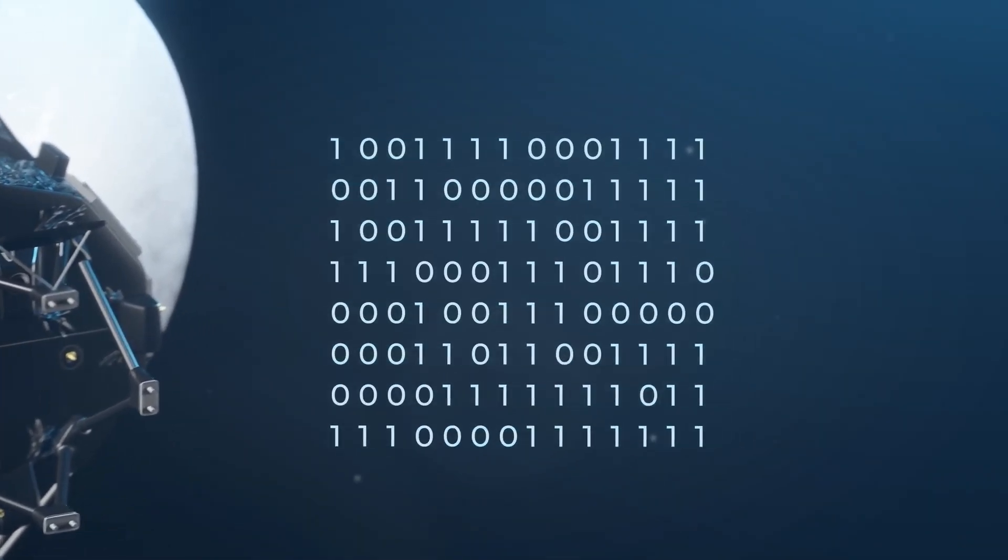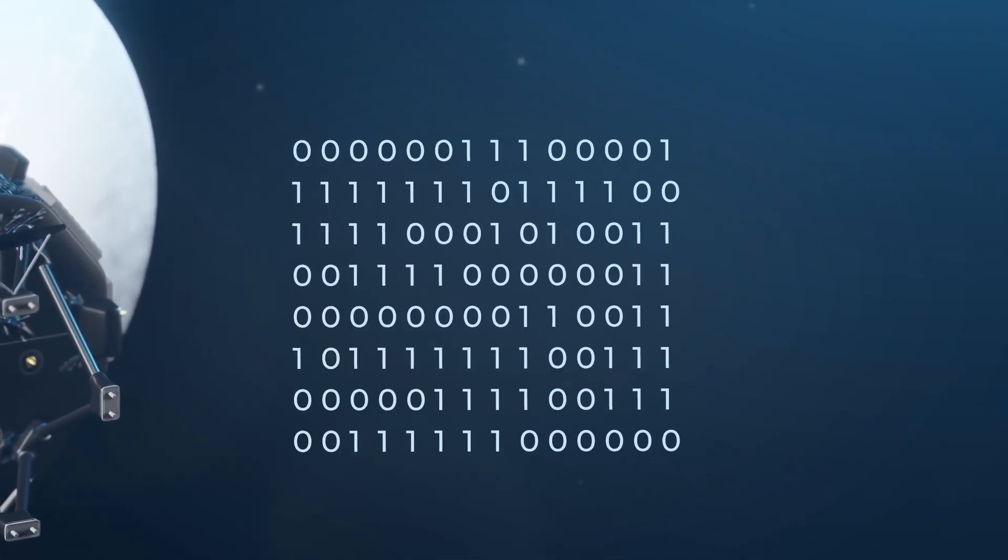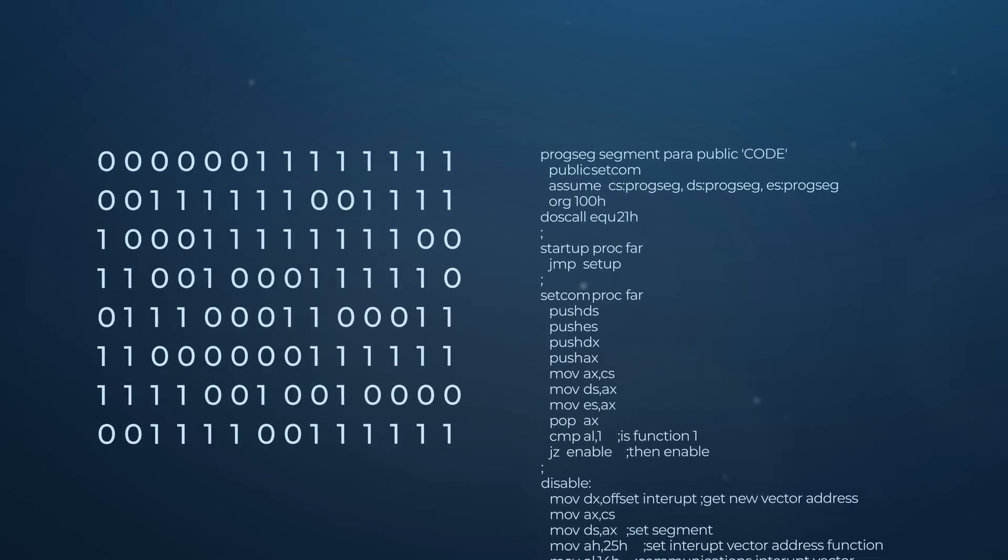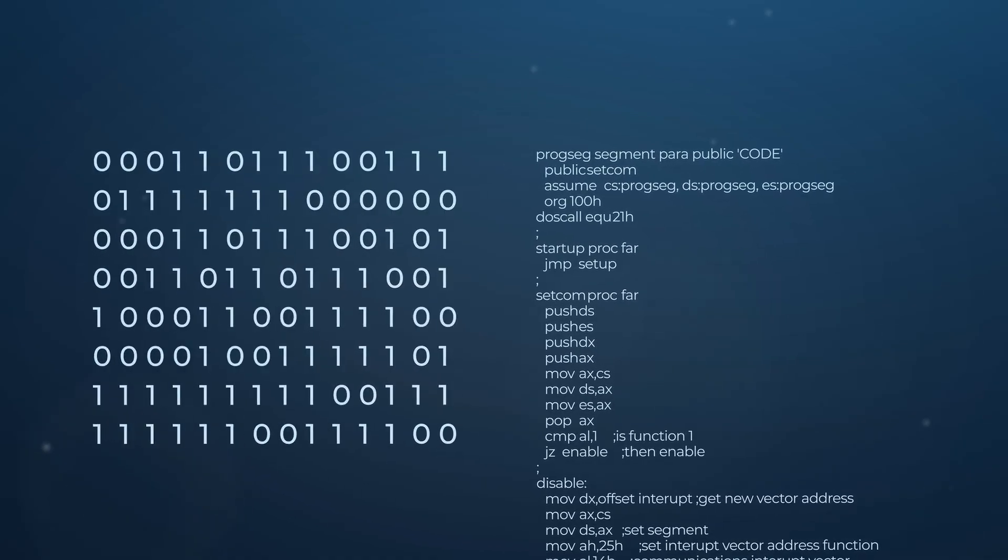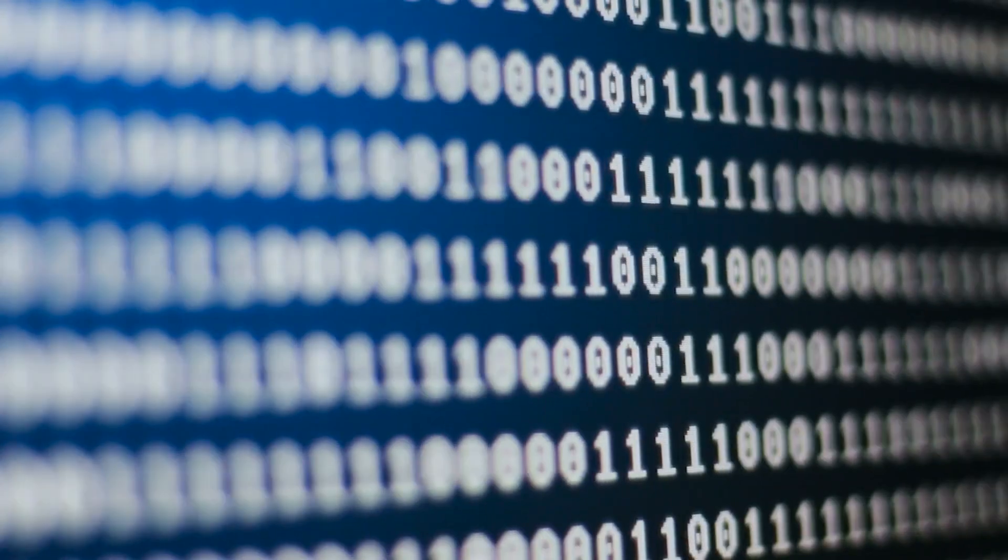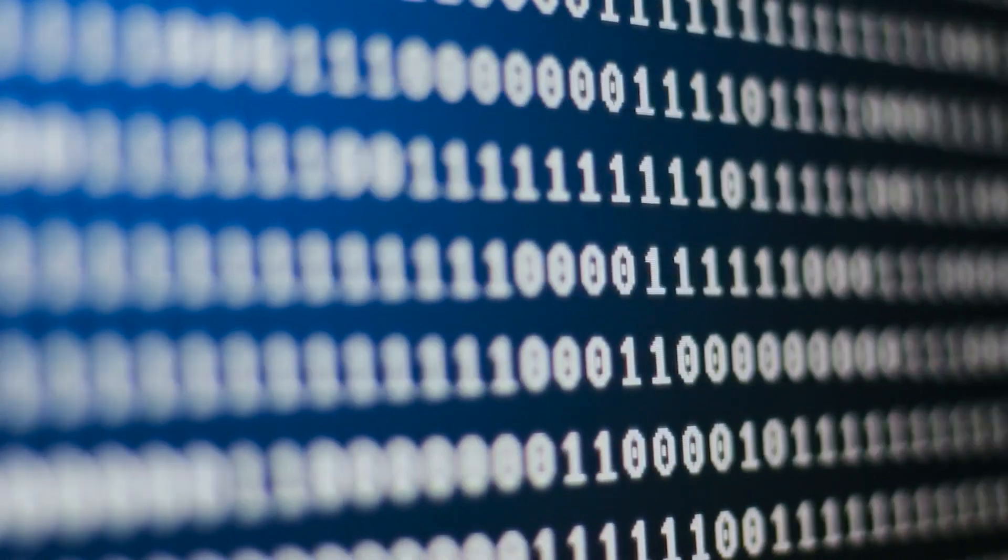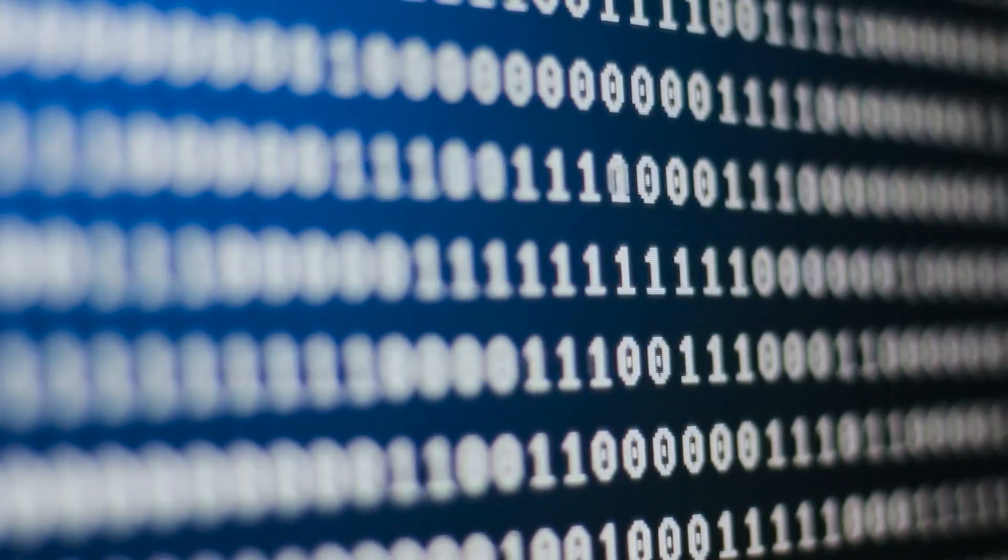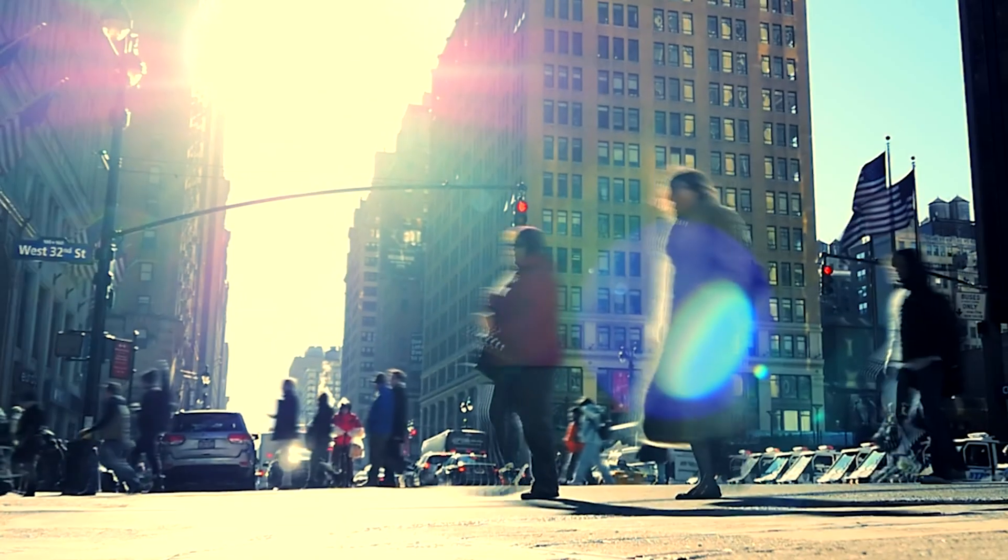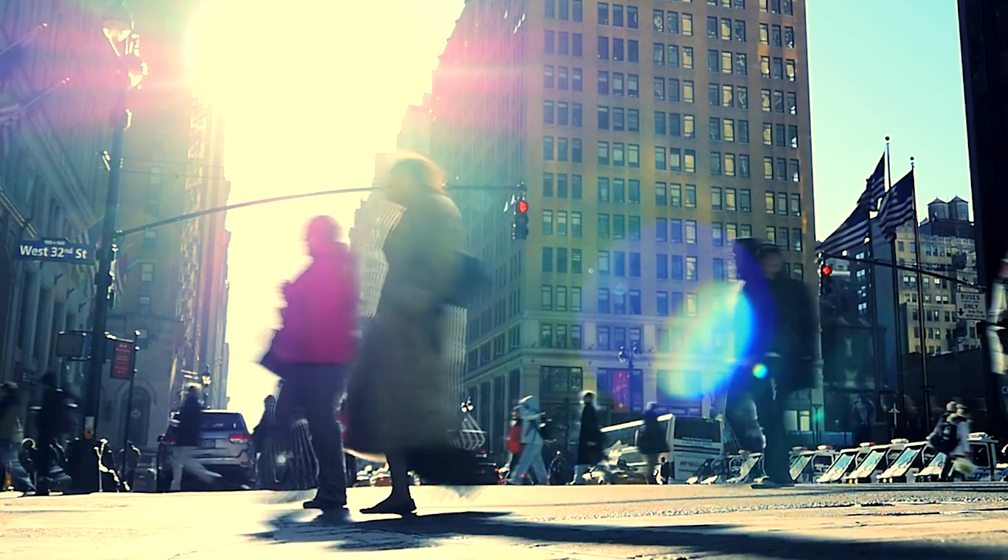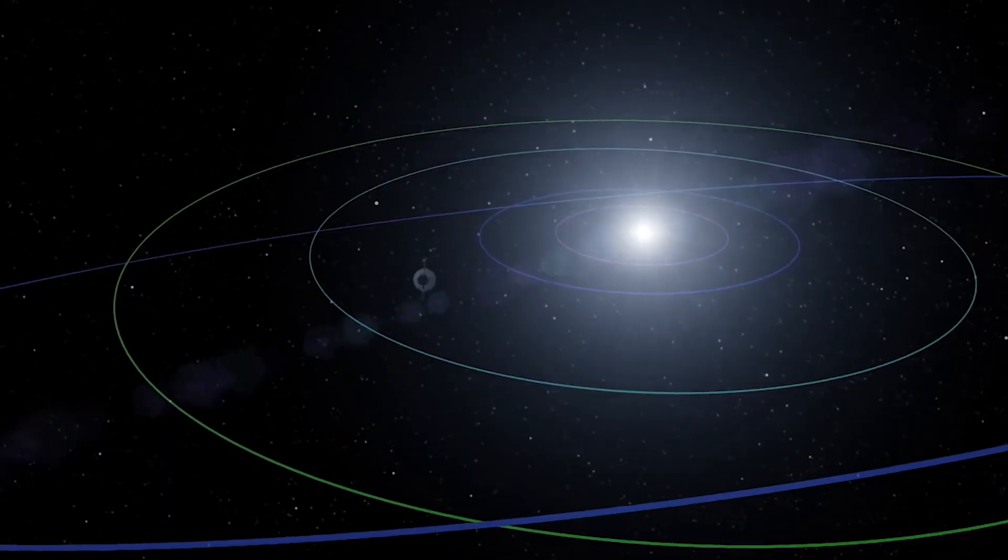But the problem is that humans can't code in just ones and zeros, and so a more advanced language is needed to actually write the code for Voyager. On Earth, Voyager software was originally written in assembly language with a little bit of Fortran. Assembly is a very simple language that can be understood by humans, but is much closer to the basic ones and zeros of machine language.